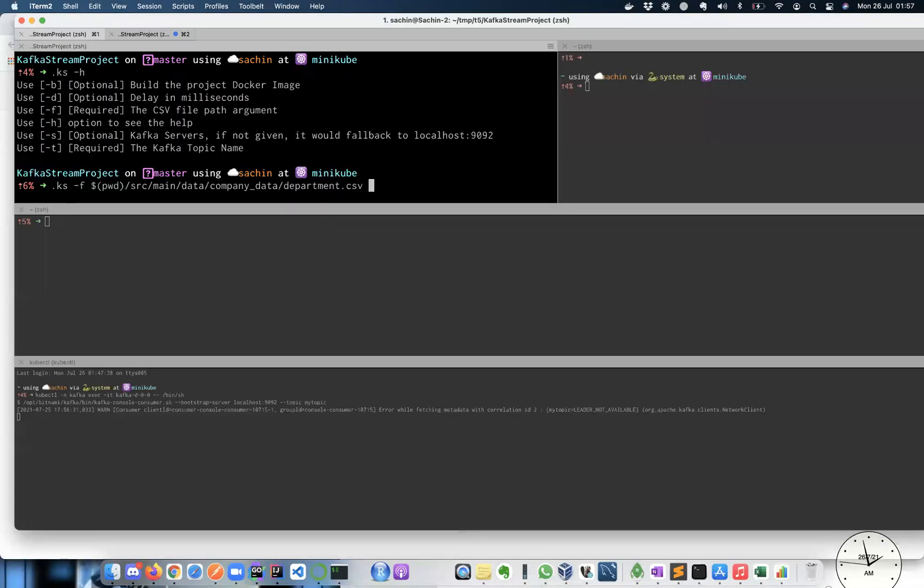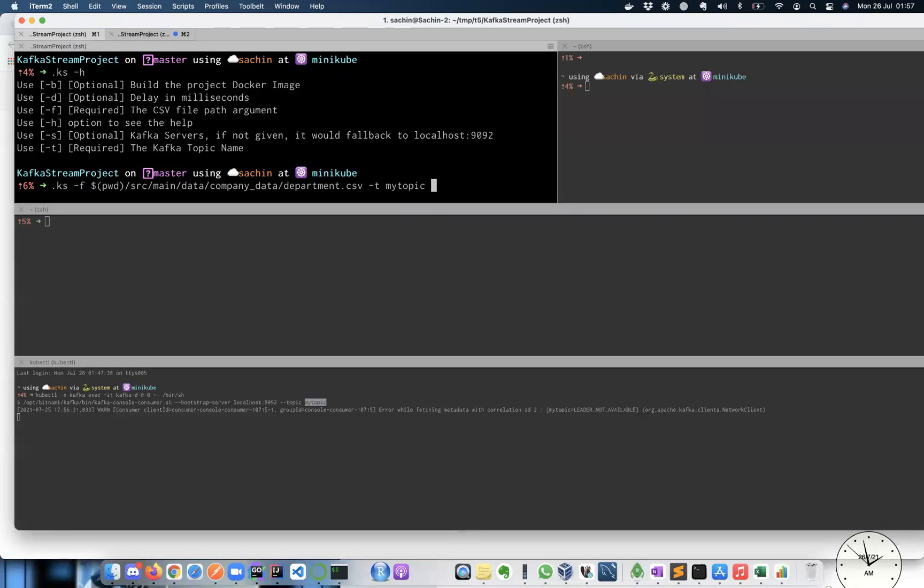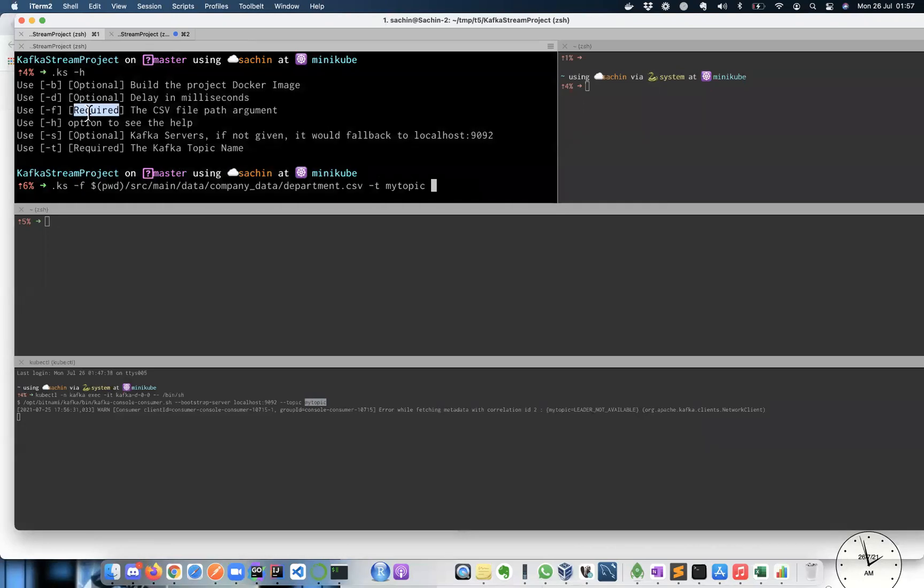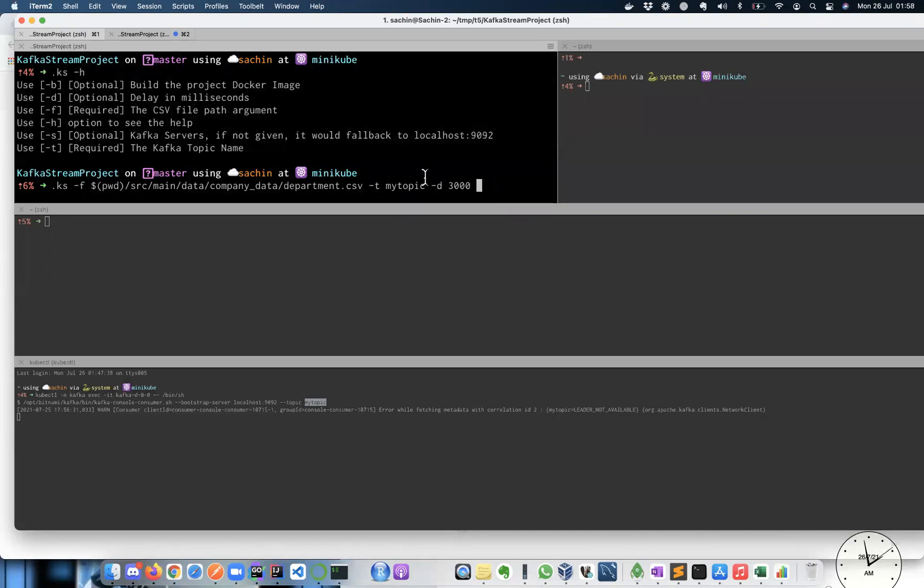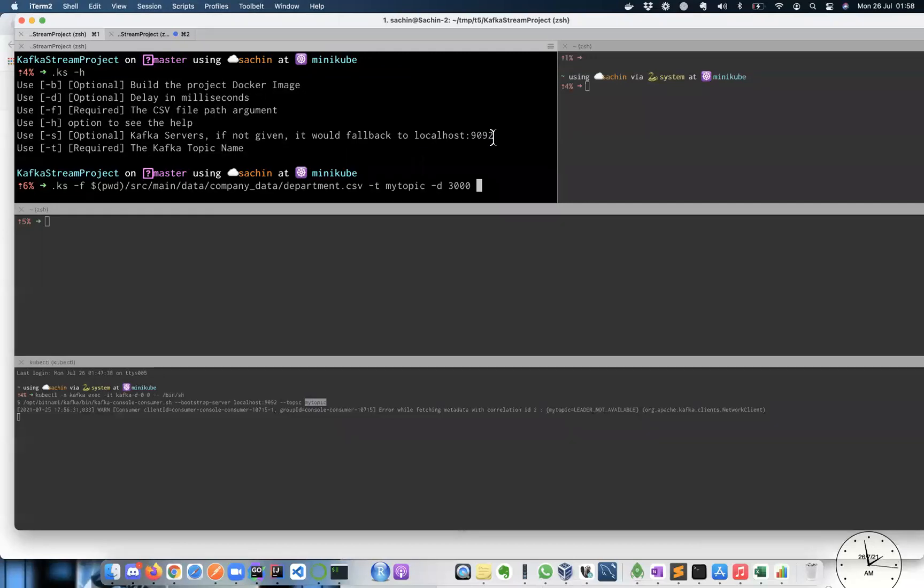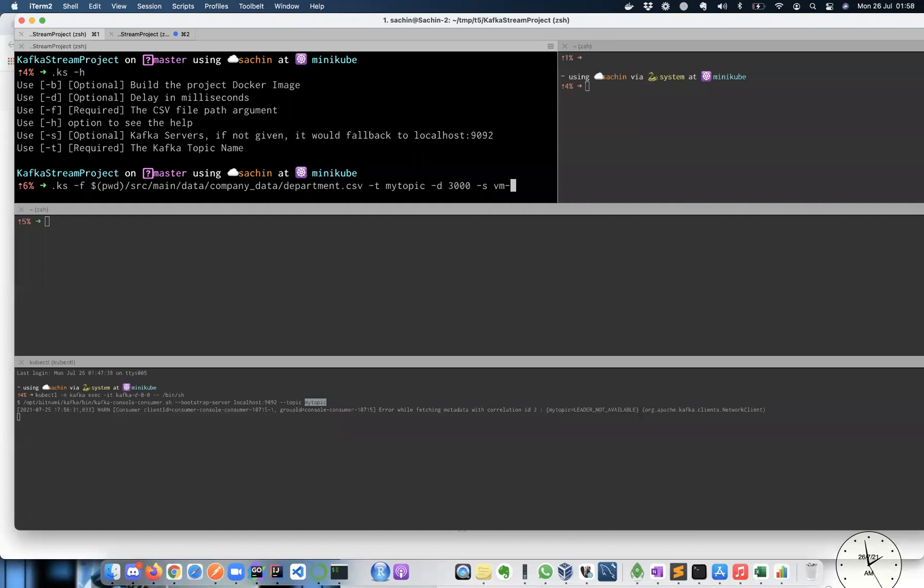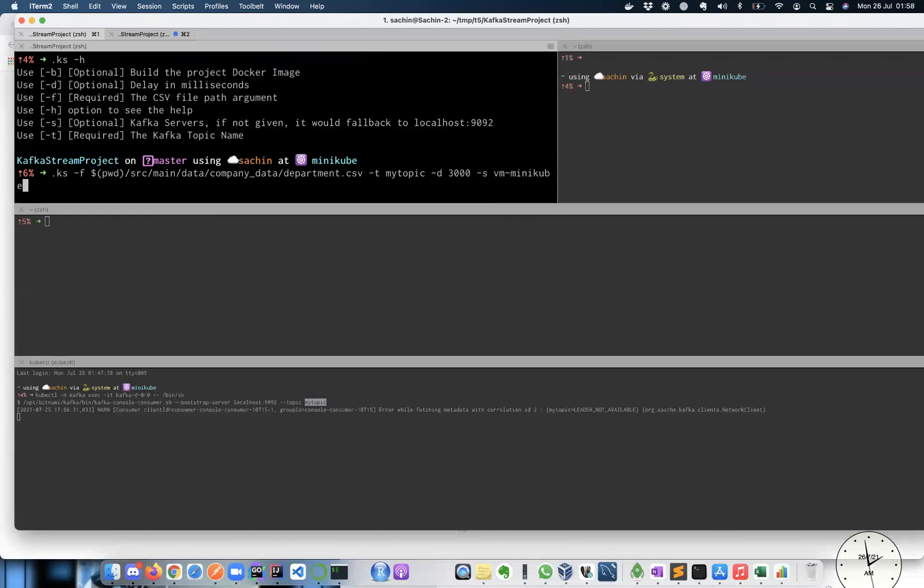So I'm going to use that hyphen T topic. I will give the same topic, my topic, so I can see my console consumer printing some information. That's pretty much, these are the only two required field. However, let me give a delay of let's three seconds. So I'll give 3000 millisecond. It will automatically connect to my Kafka brokers, which are running in VM minikube 30092 port. However, if you are running in localhost 9092, you can actually provide with hot hyphen S option, but it's again optional. So I will give the host and port information of Kafka, which I have.